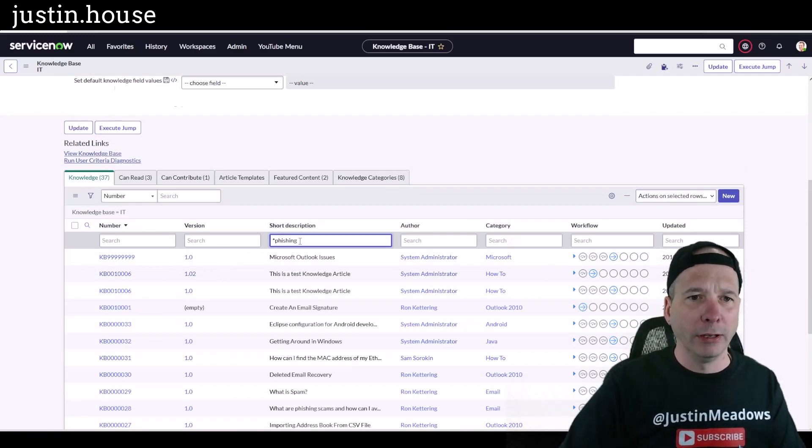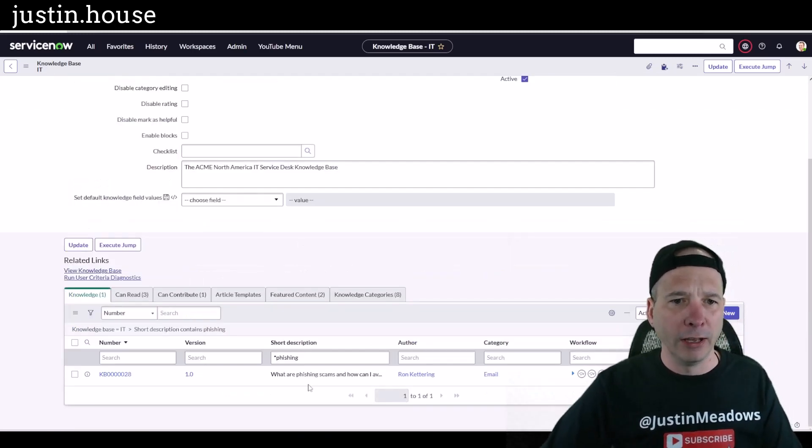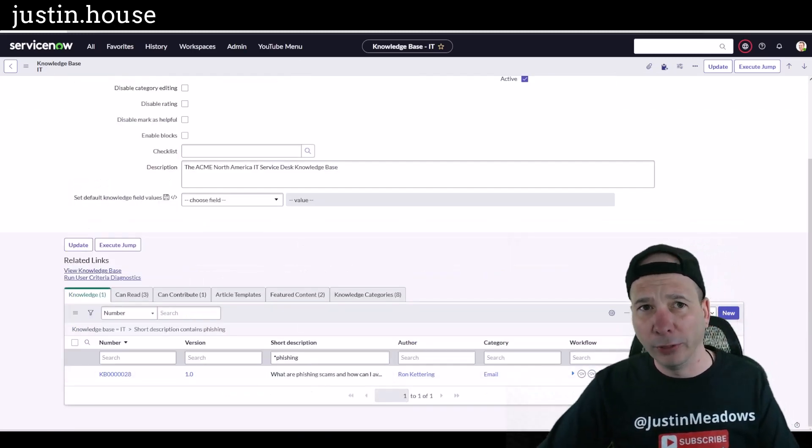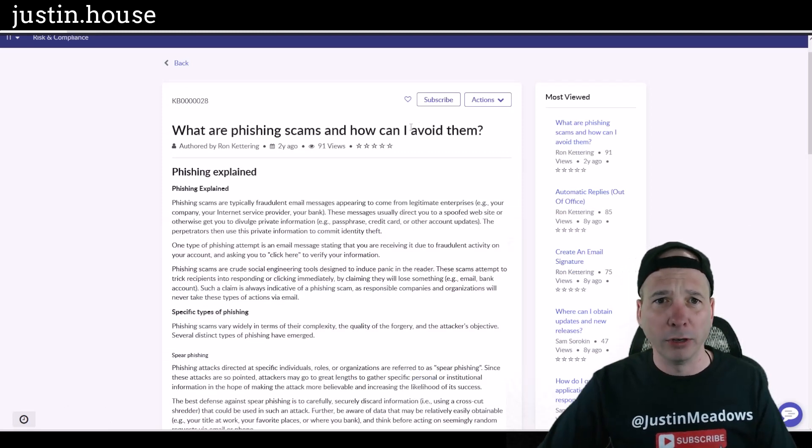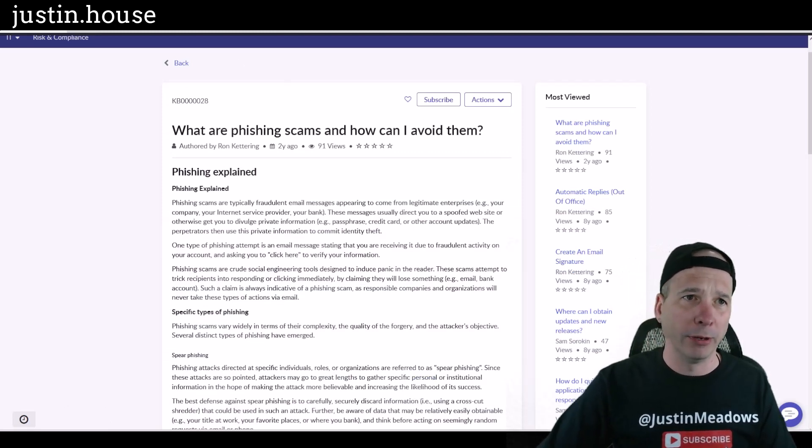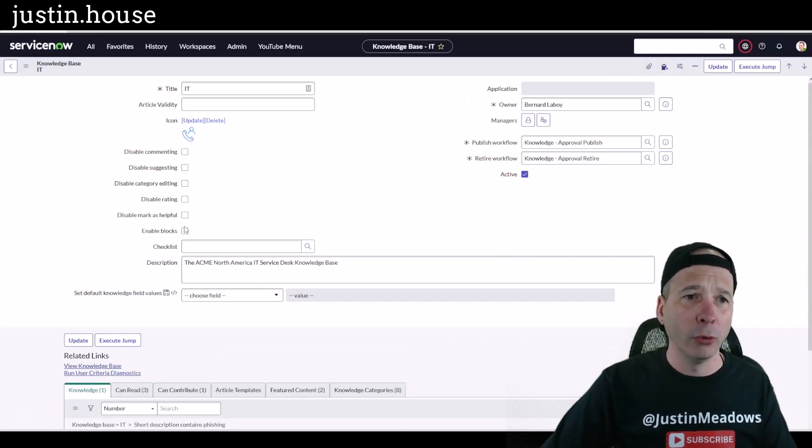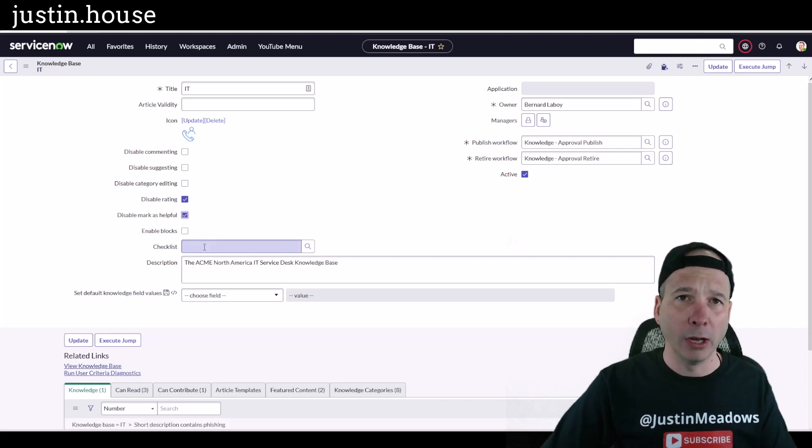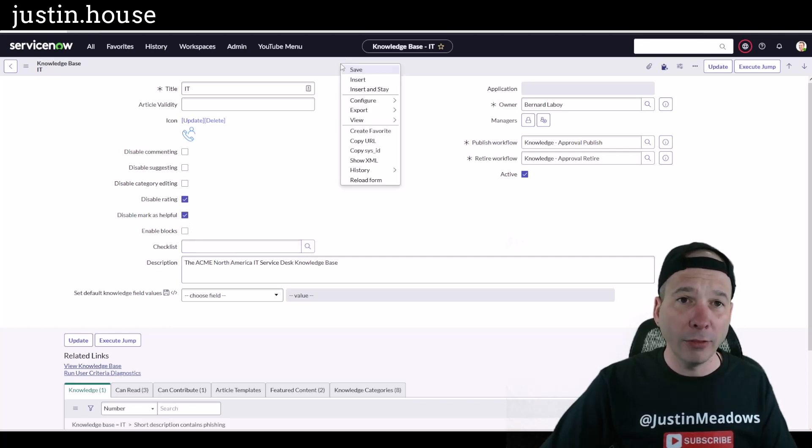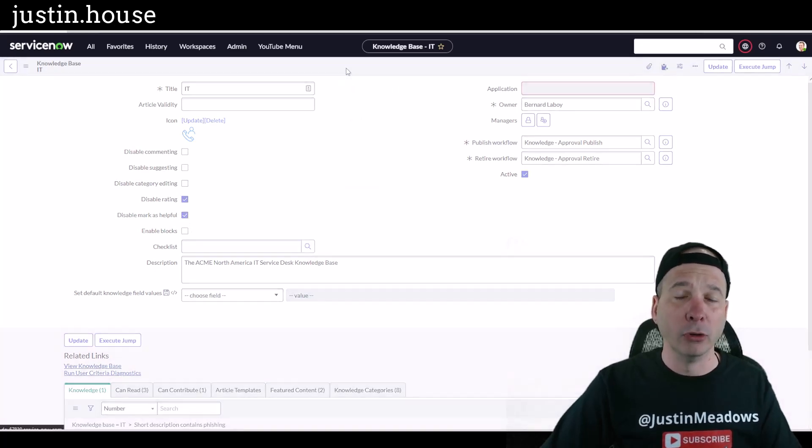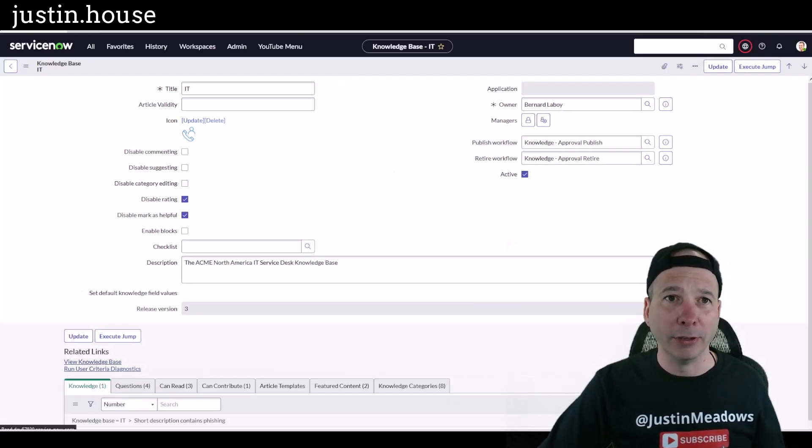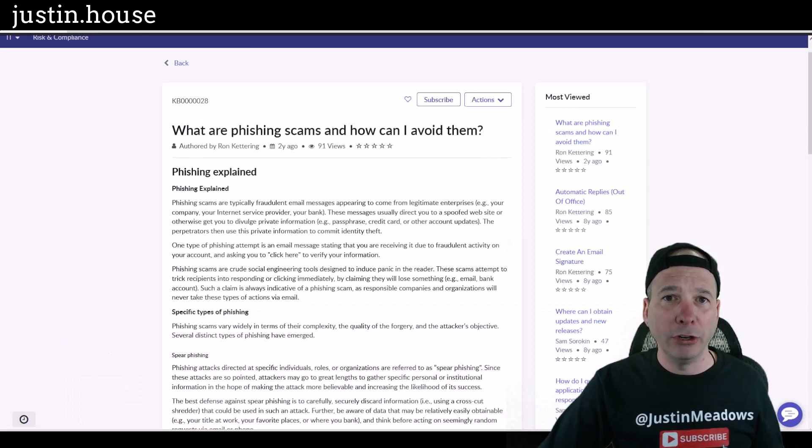And yeah, 'What are phishing scams and how can I avoid them?' So let's go ahead and disable the rating and disable mark as helpful on the knowledge base level, not touching that system property. And then I'll come over here and we'll just refresh this page and we'll watch what happens to this helpful yes/no or rate this article with the five stars.